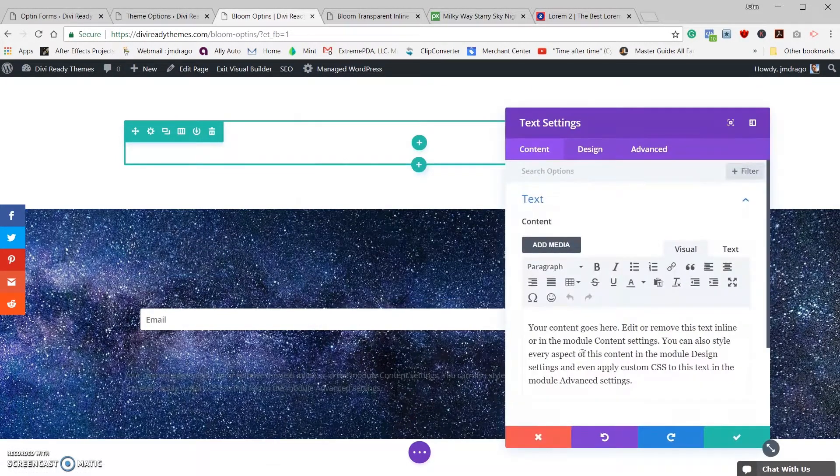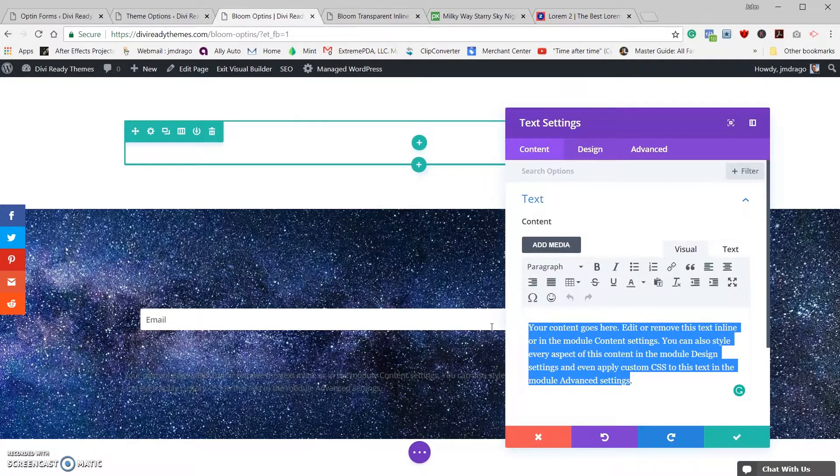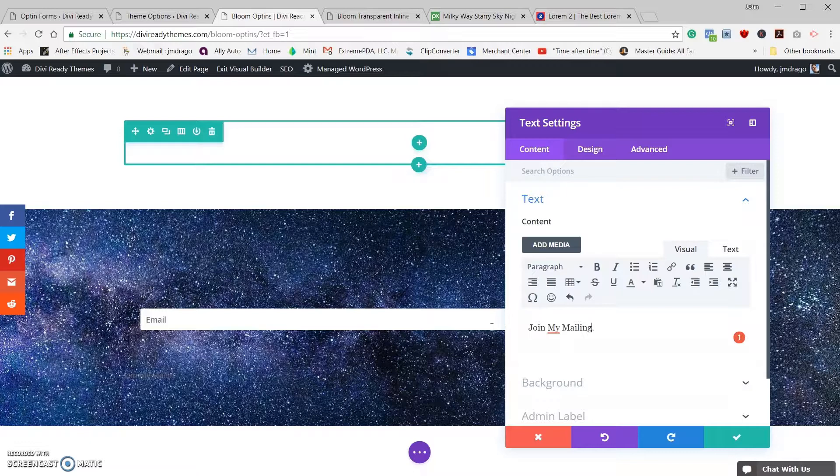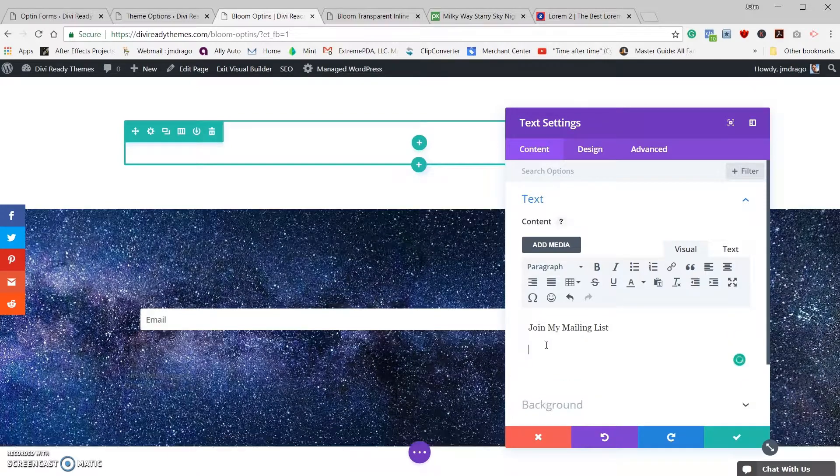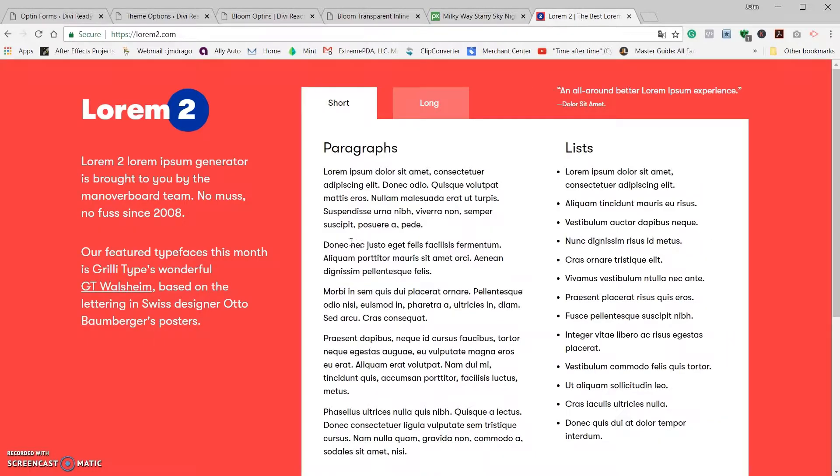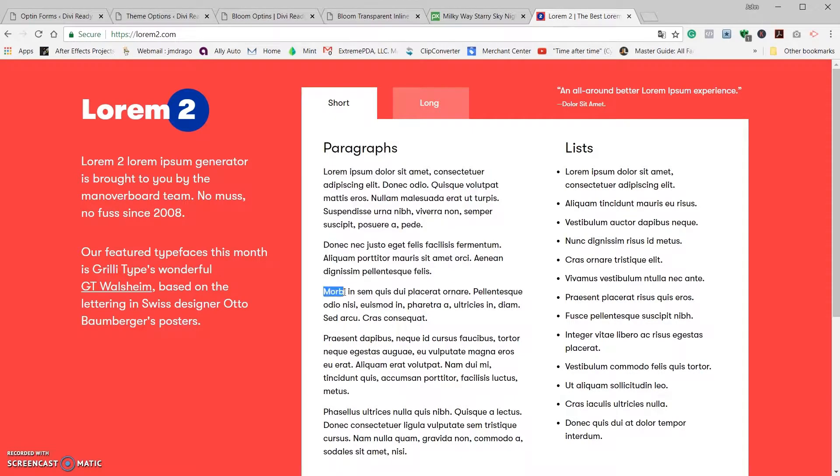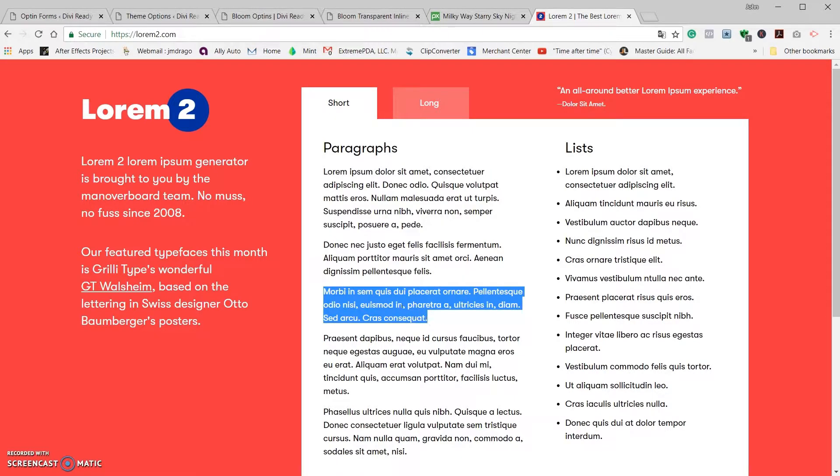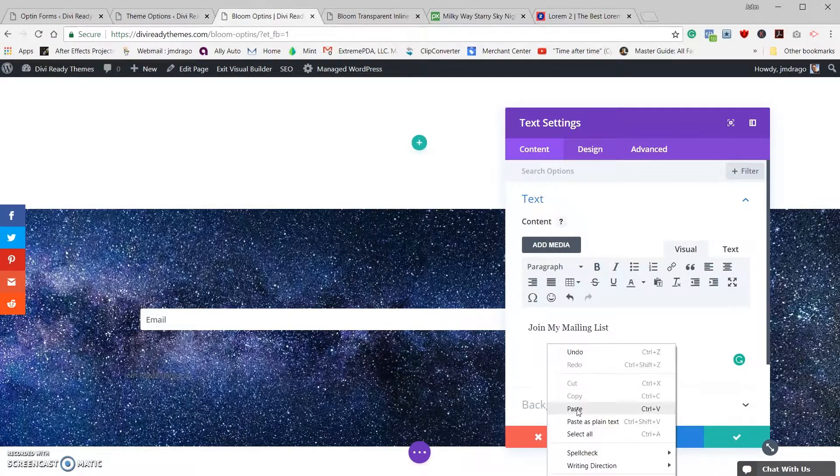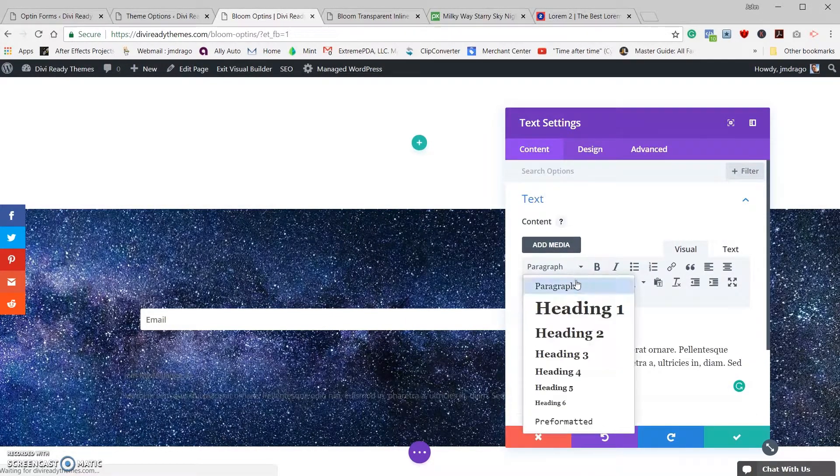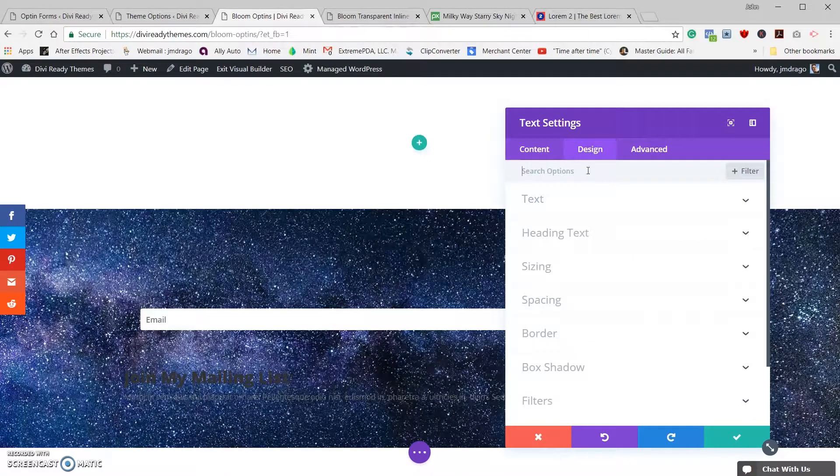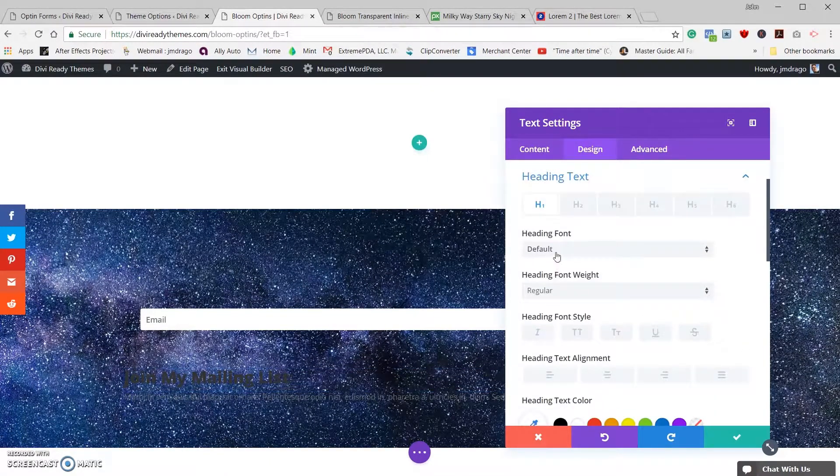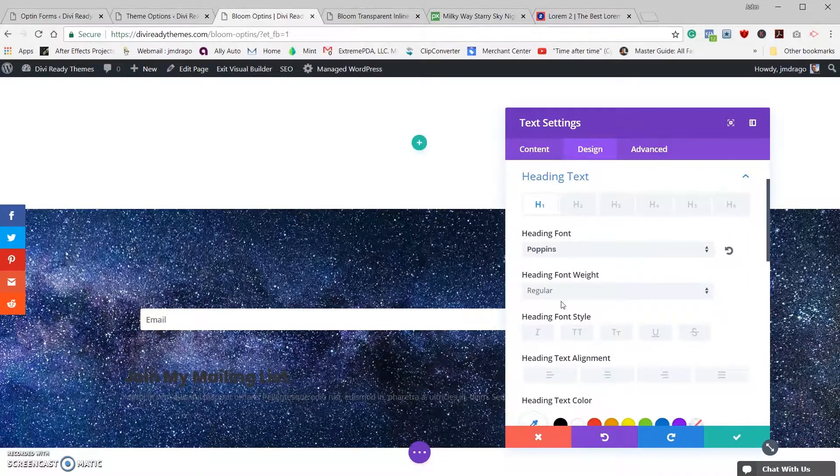So the next thing I do is I add a text module and I'll put in some custom text over here. 'Join My Mailing List', no period. Let's grab some dummy text from lorem, let's take this and put that little bit of dummy text there.